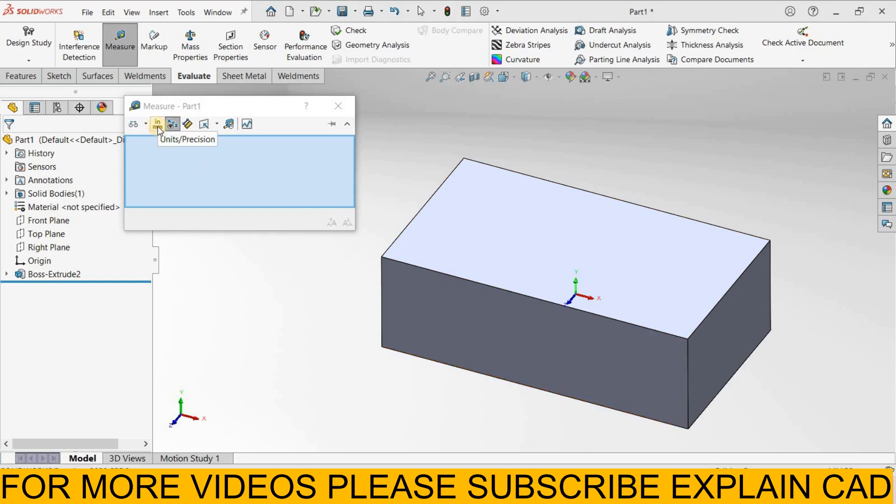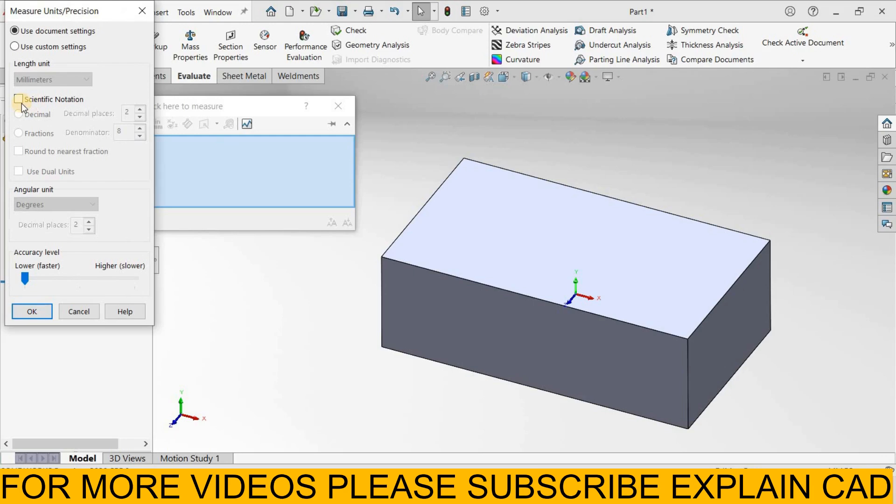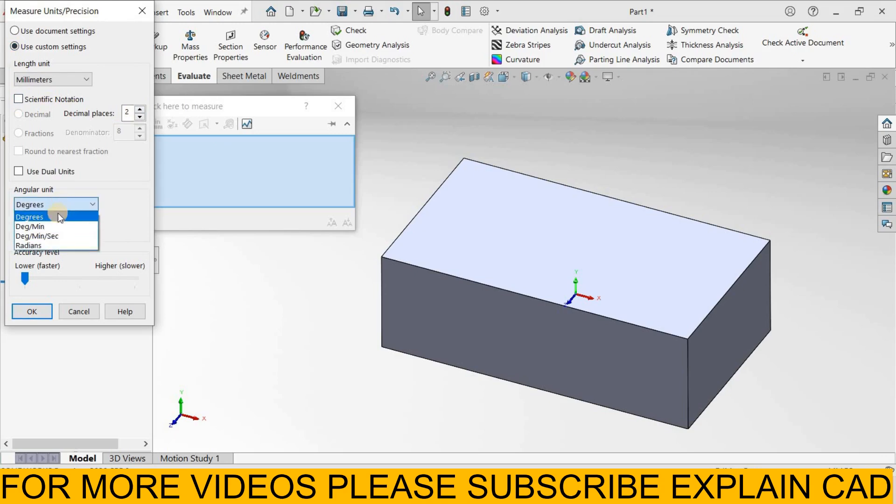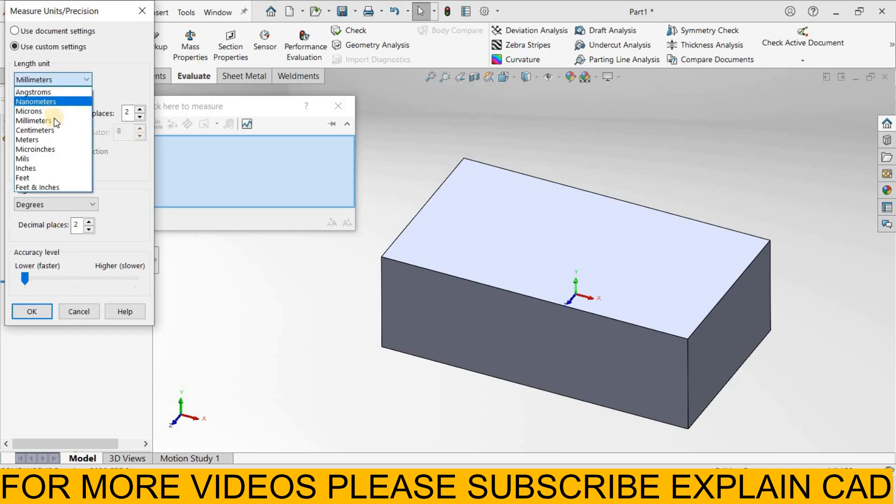In inches, this is 130.29 mm. By clicking here you can change the units, use custom settings and you can change the units, degrees to other units, mm, centimeters, meters.